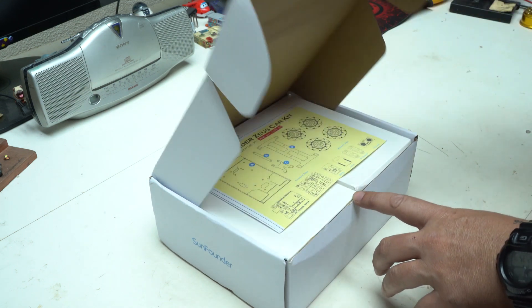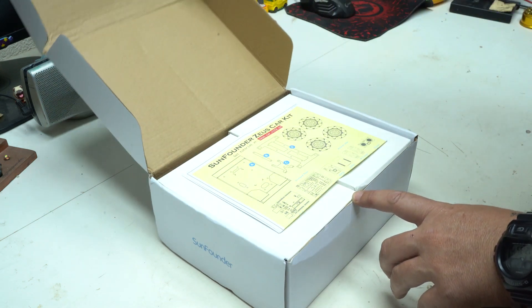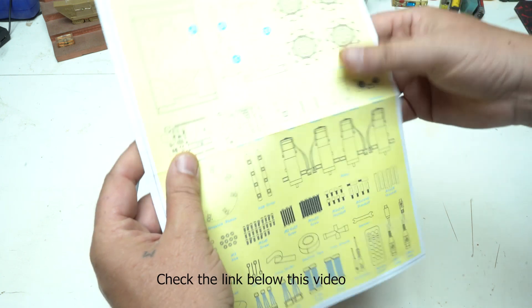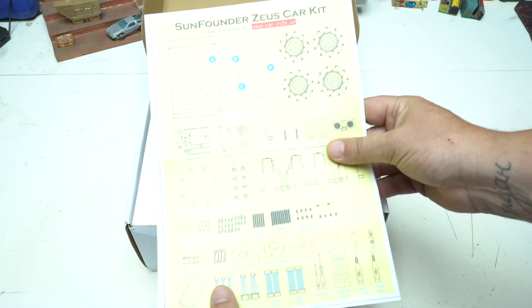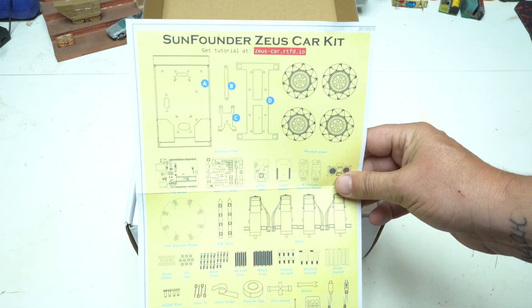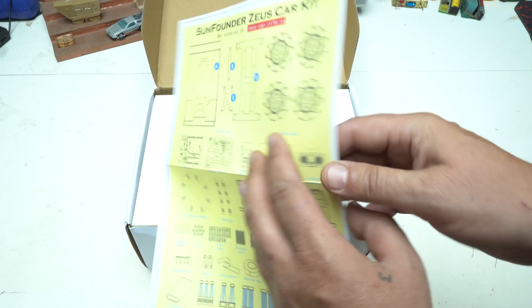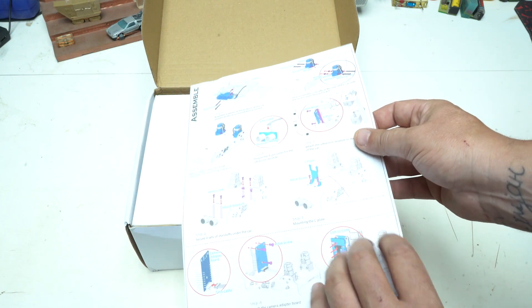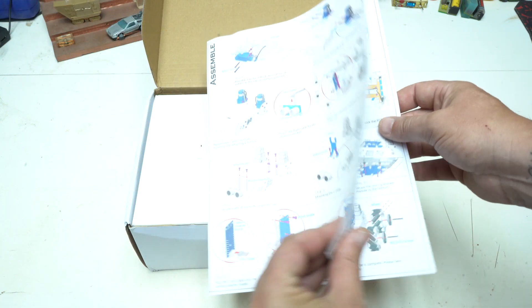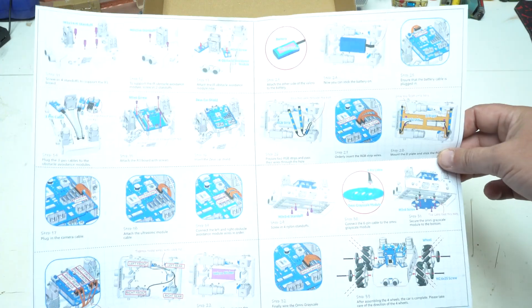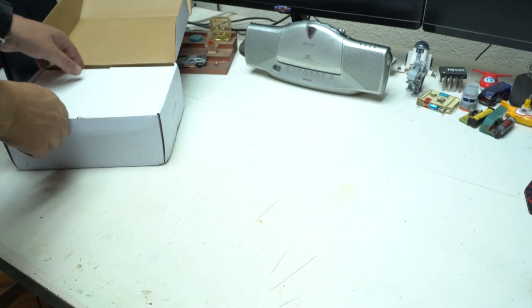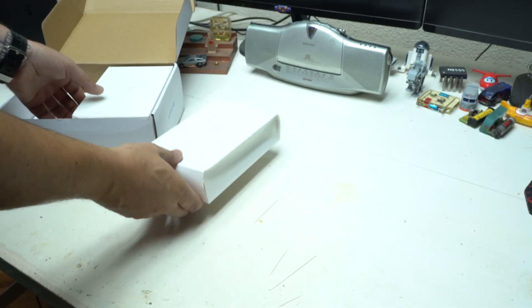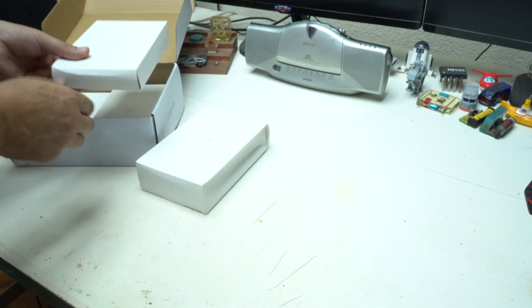Just letting you know in the description box below this video you can check the link for more info. They sent me this awesome robot car kit using Arduino and in the box first you're gonna meet the instruction manual with all the steps very well explained how to assemble the whole thing.